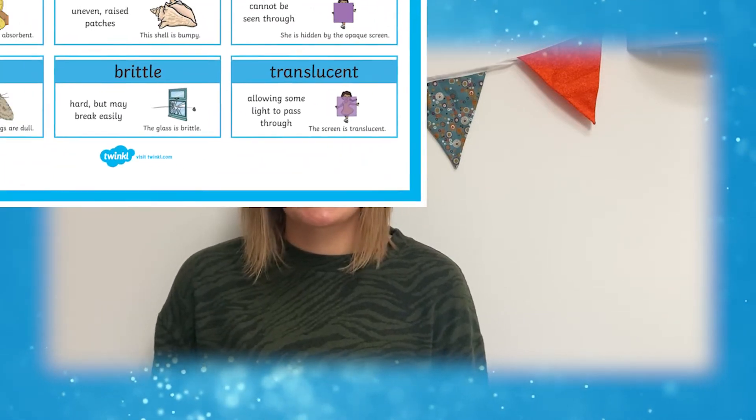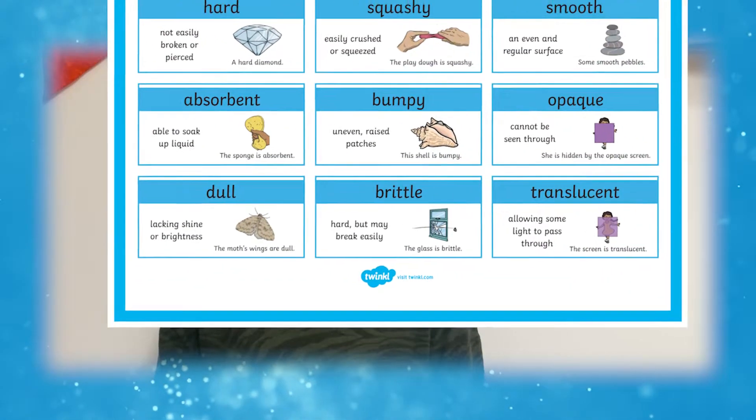Hi, Katherine from Twinkle here. We've got loads of resources on our website to help support the teaching and learning of materials, and today I want to show you this fantastic Properties of Materials Wordmat and how you can use it to help develop scientific understanding.